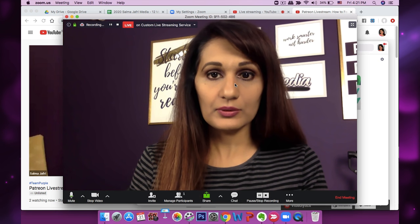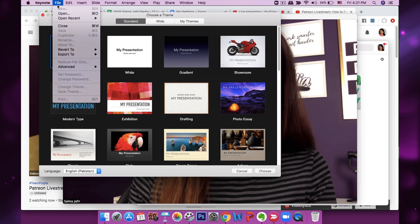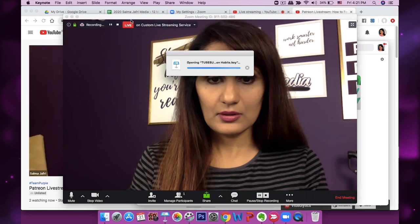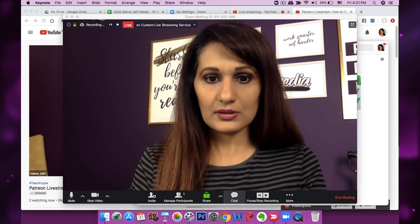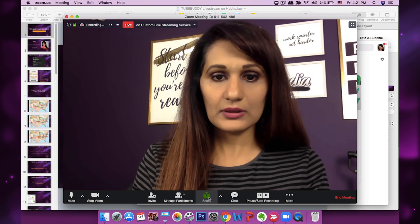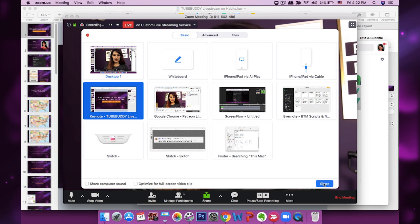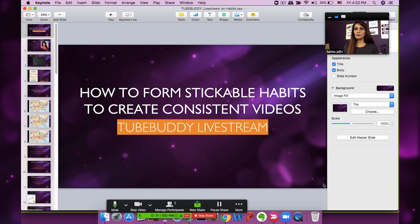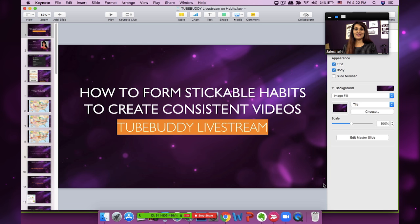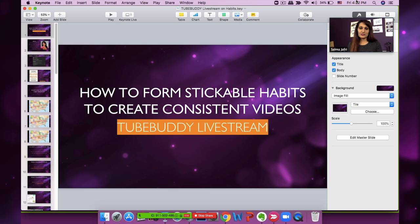Let me open up a presentation to show you how you can present something from your computer. I'll go back into Zoom and click Share, then select this Keynote, and now it's going to share it. I love how it shares it — I'm still there on the side, so you can still see me in the live stream. I like the fact that people can see you as well as your slides while you're live streaming.